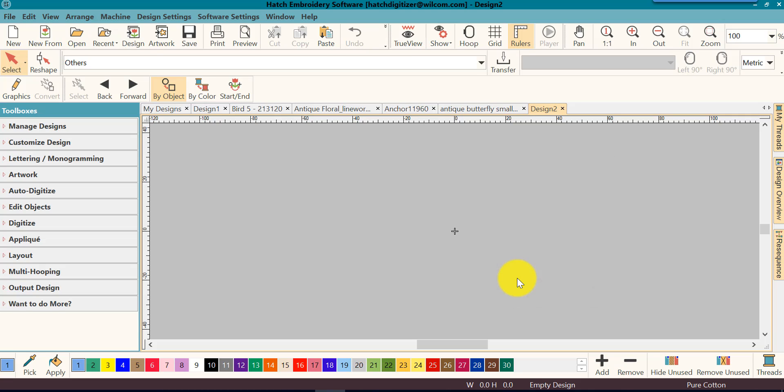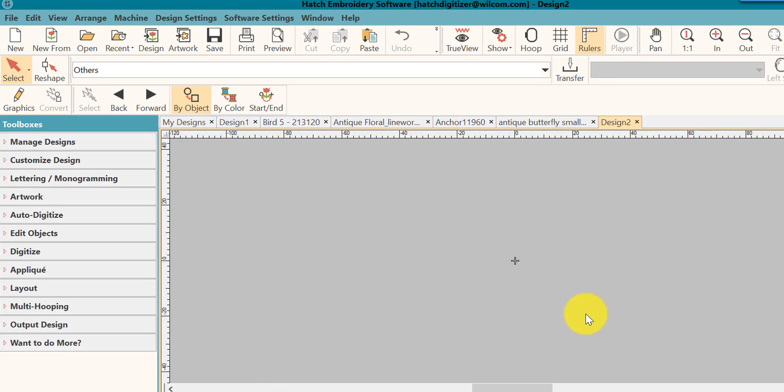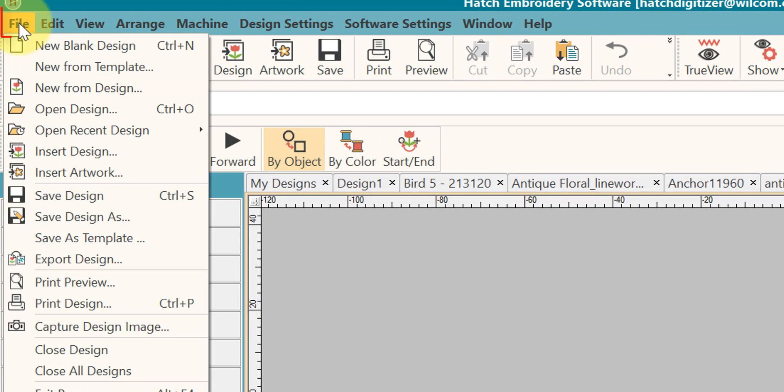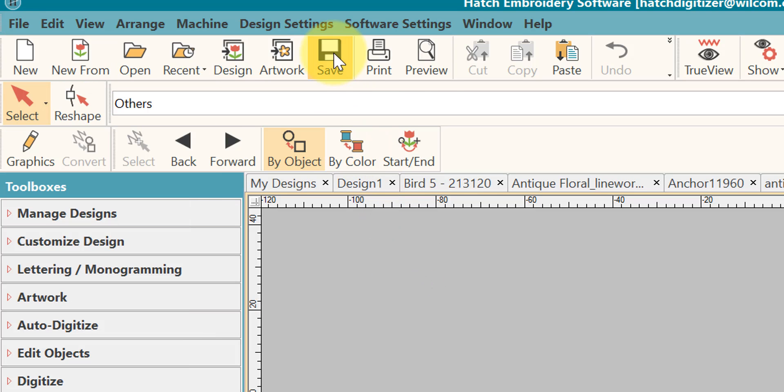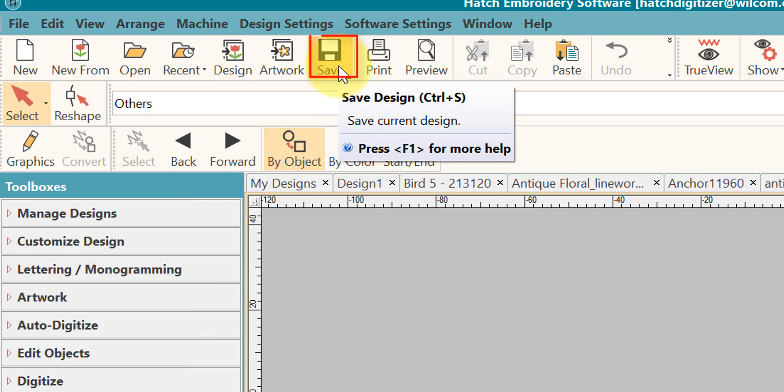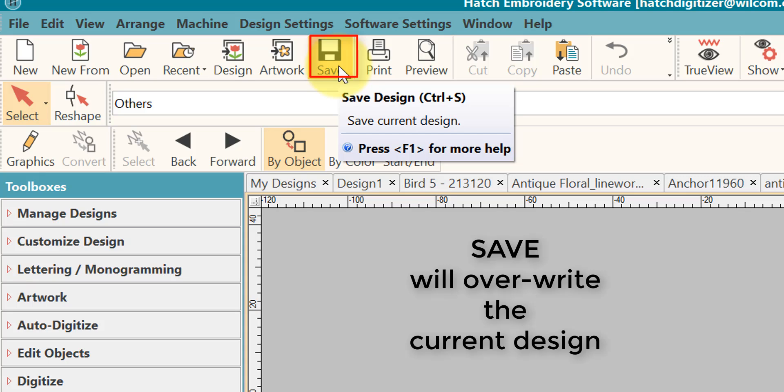Hatch gives you several ways to save your design. The first way we will look at is the file menu. Click on file menu at the top and then click on Save Design. You can click on the save icon. When using this method for saving the design, the design will be saved to the same location from where you opened it from, and it will also use the same name. The current file by the same name and the same location will be overwritten.